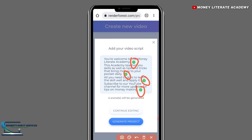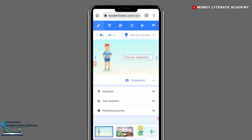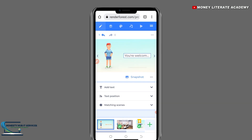If you want to continue editing your project, you enter here and click 'Create Project'. This is our 3D explainer video. You are going to navigate through this.